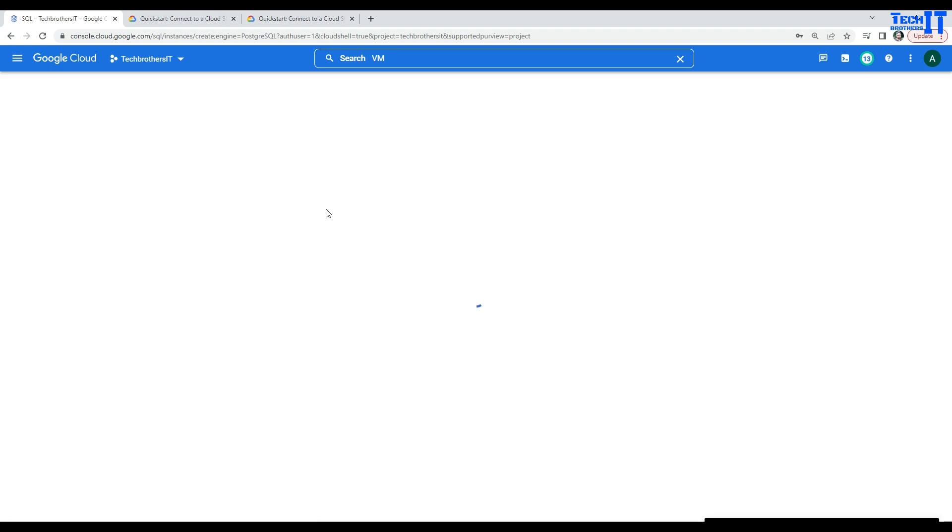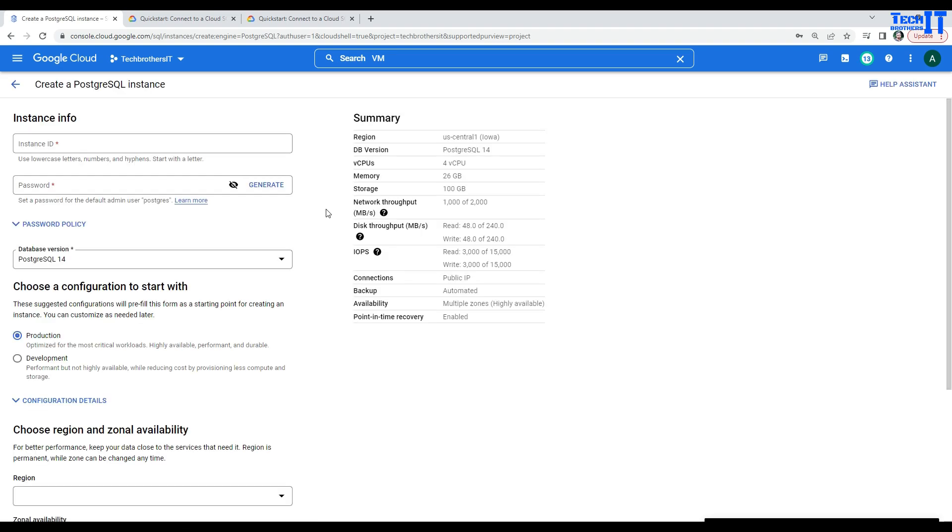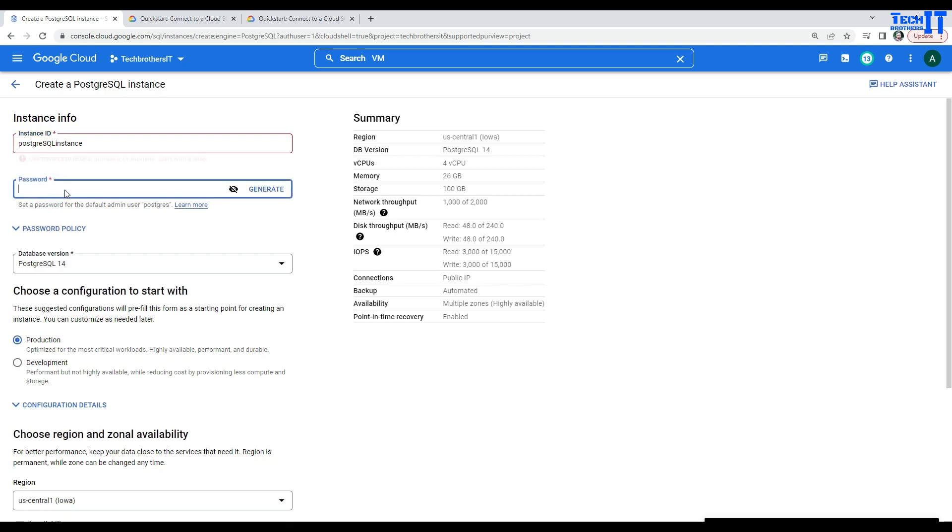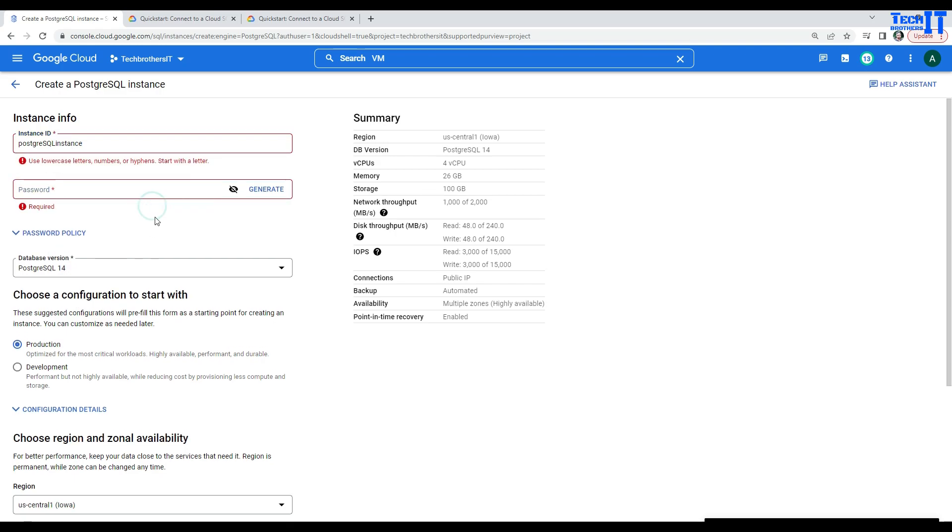Here, we are going for Postgres. There are many different type of versions available for Postgres. So, here, we will be selecting Postgres 14. Now, let me give the name for our instance and let's call this PostgreSQL Instance.